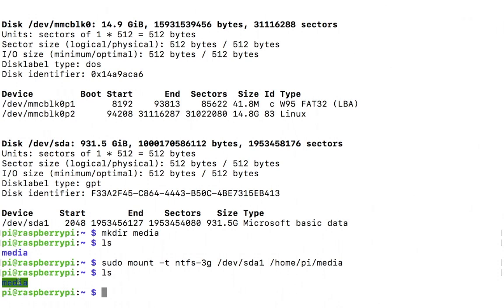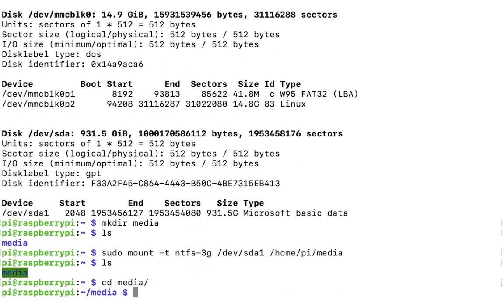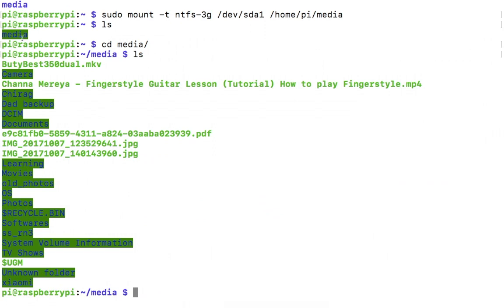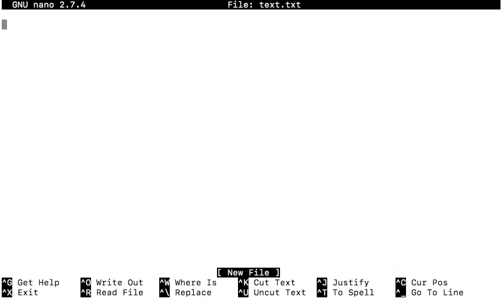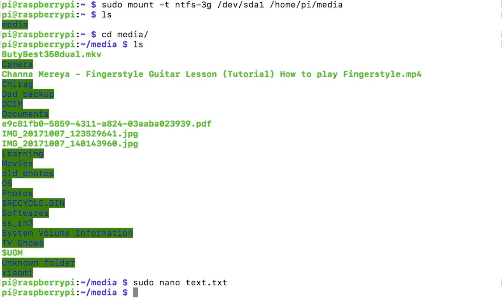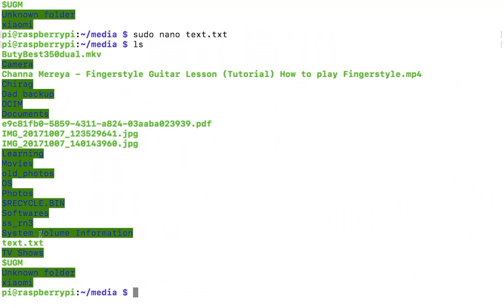Let me change directory to media, list it out, and as you can see everything is listed out here. How do you know if it has read and write support? I am making one test text file, and if this command works you can assume that you have write support. Let's check out again and as you can see the test file has been added to my hard drive.